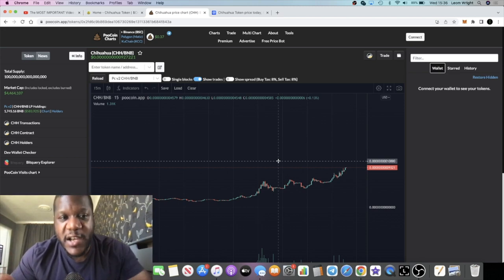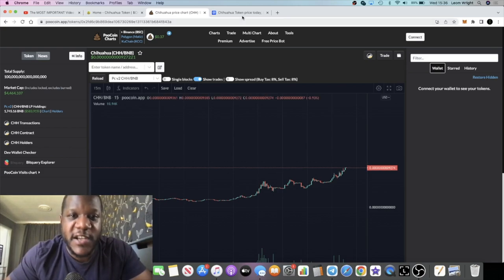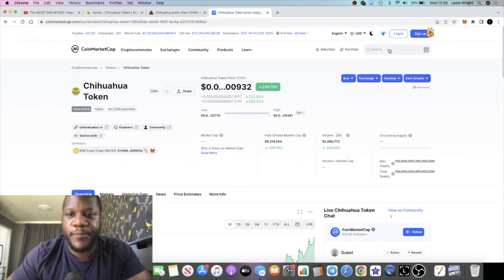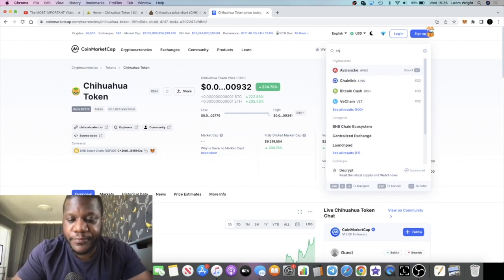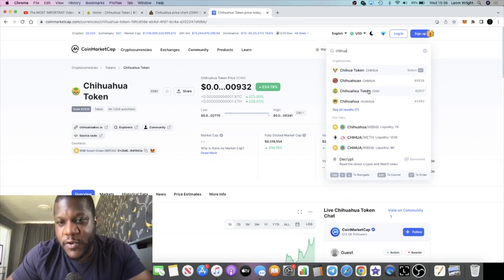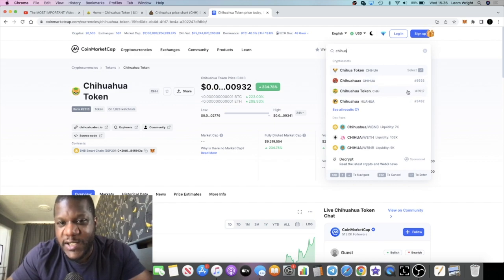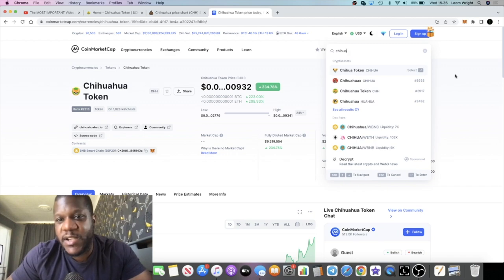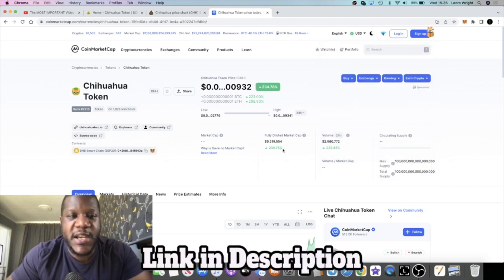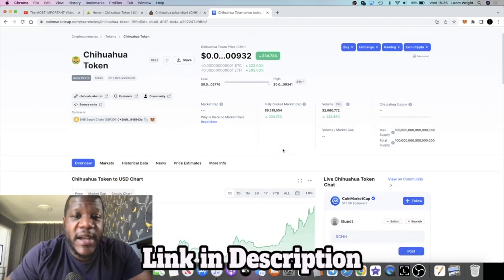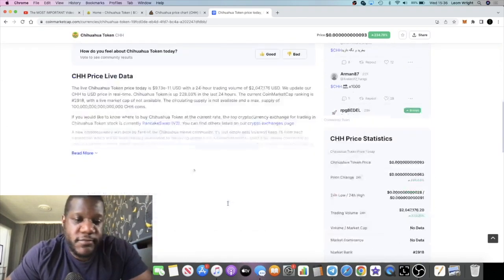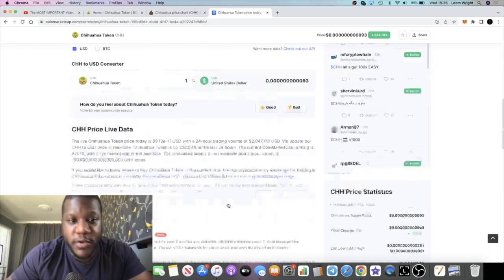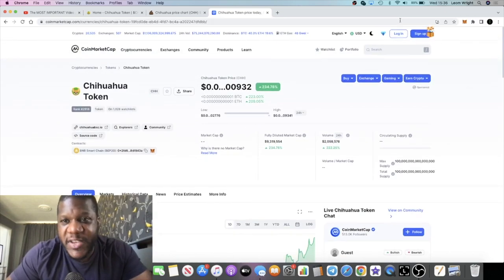Which isn't the first Chihuahua, because if you go on CoinMarketCap you'll find that there's a few Chihuahua tokens. Now the one you want is CHH, which is hashtag 2917. But of course I will link the chart link in the description and so on. But as you can see, it is on CoinMarketCap and yeah, I mean everything so far so good.